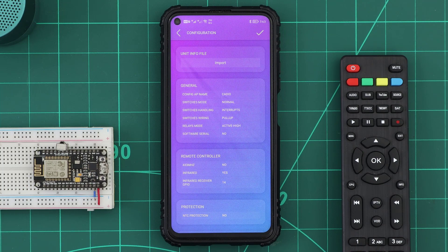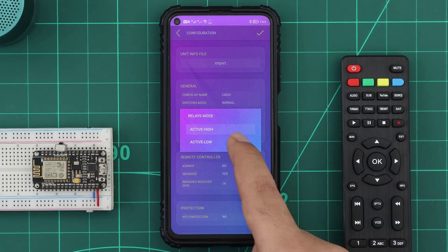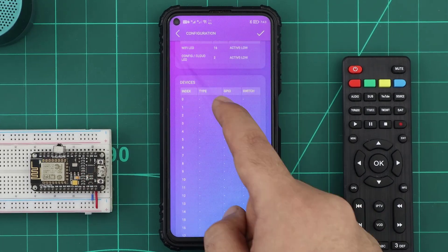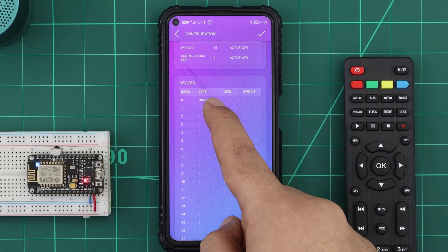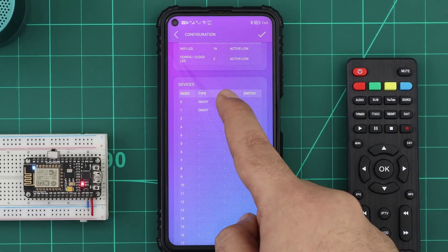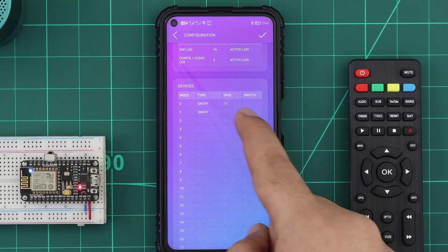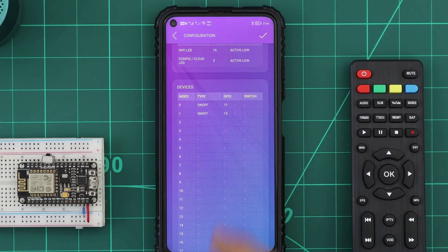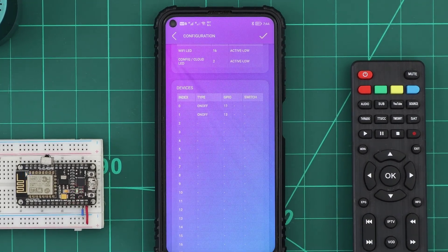For testing, I will add two on-off devices on GPIO-12 and GPIO-13 to use a relays module with two bulbs.